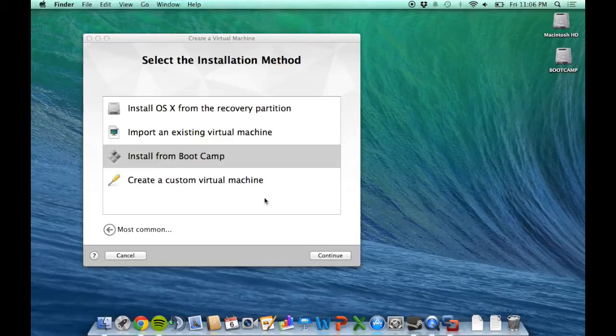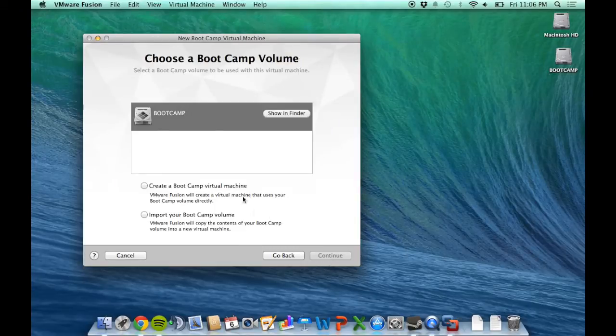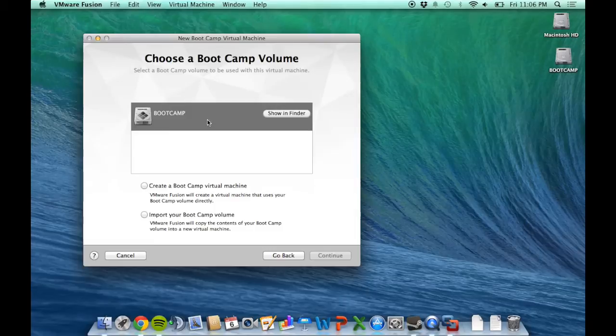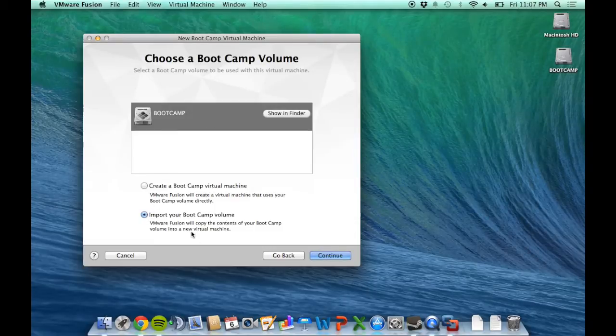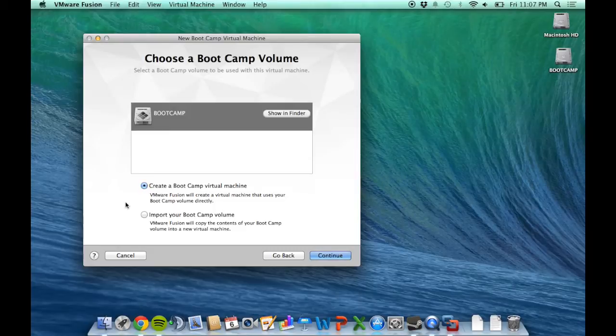Let's install from Boot Camp. It's going to ask for the Boot Camp installation, and we have the option to import or create. We're actually going to want to create the Boot Camp virtual machine.